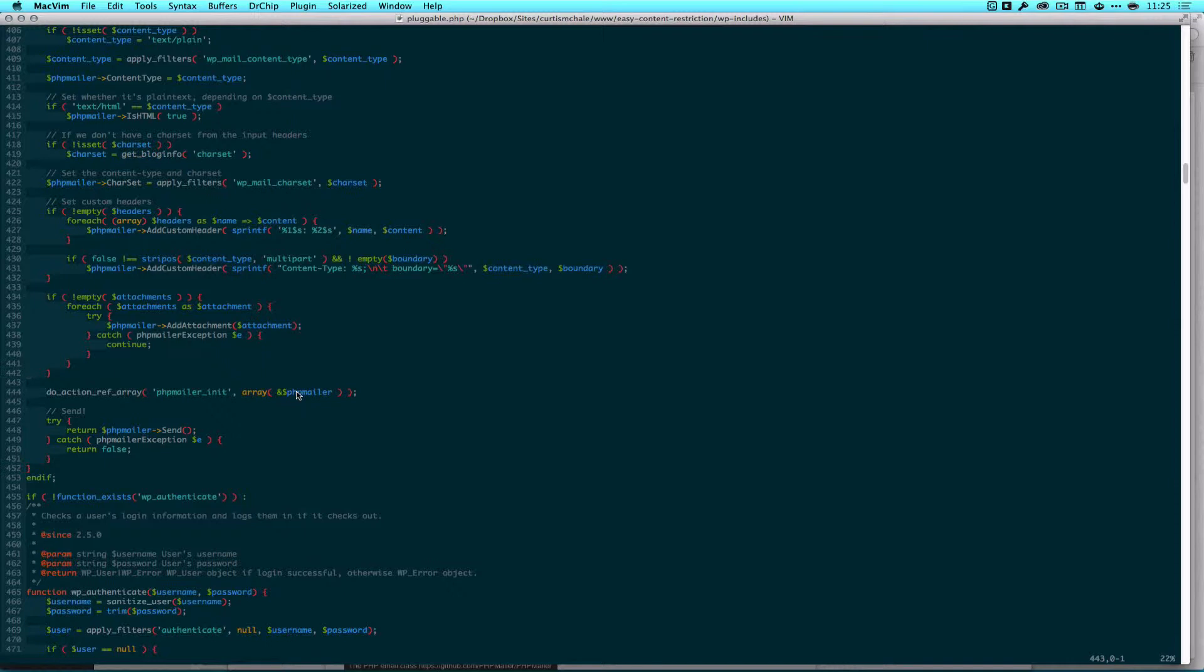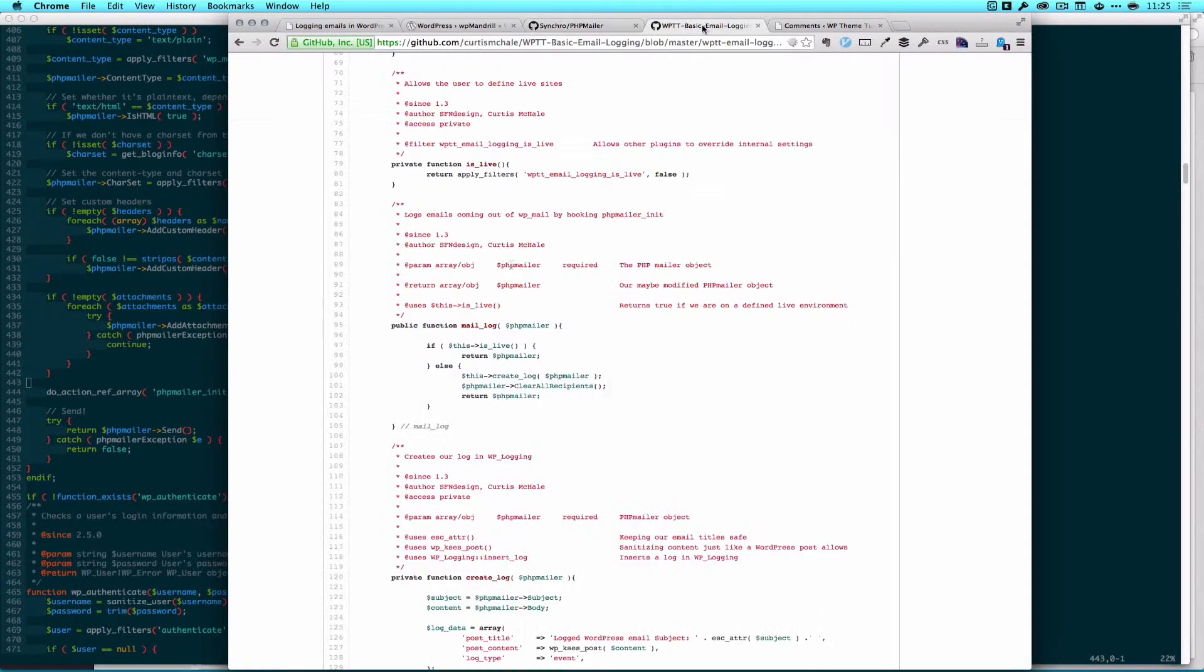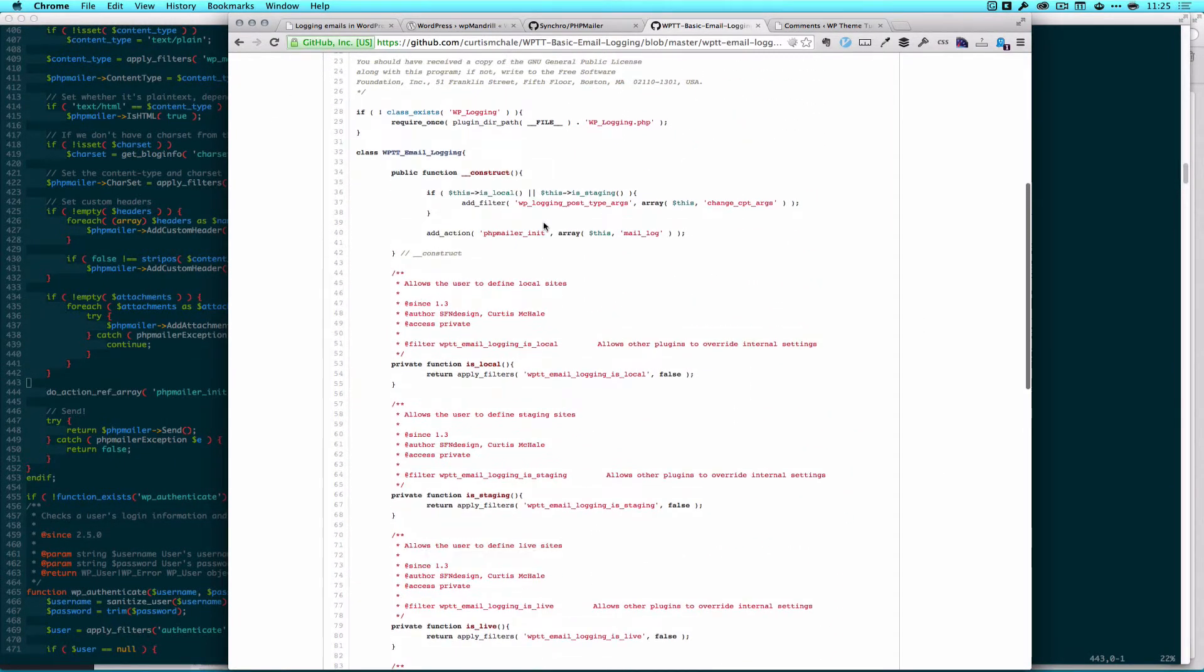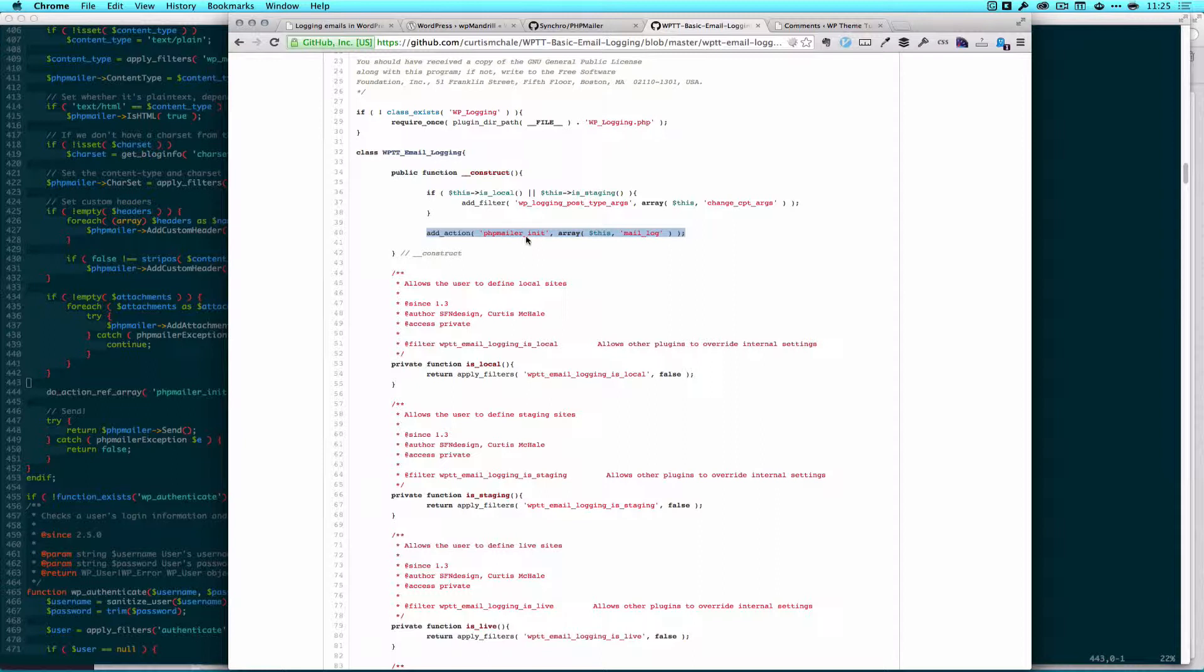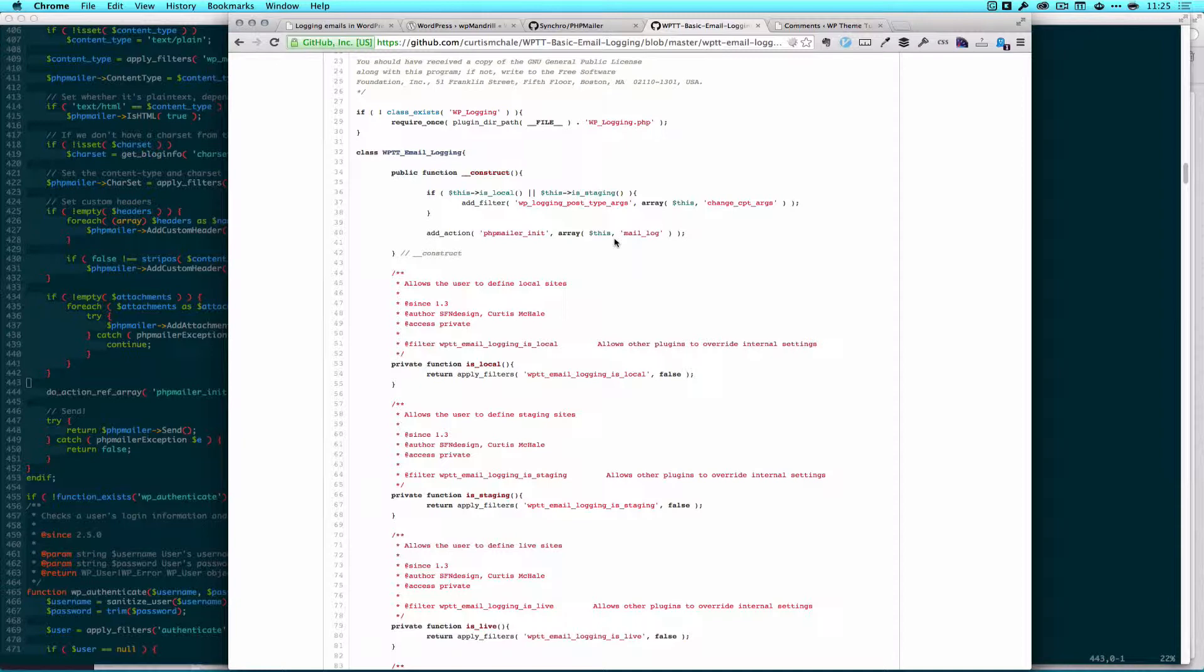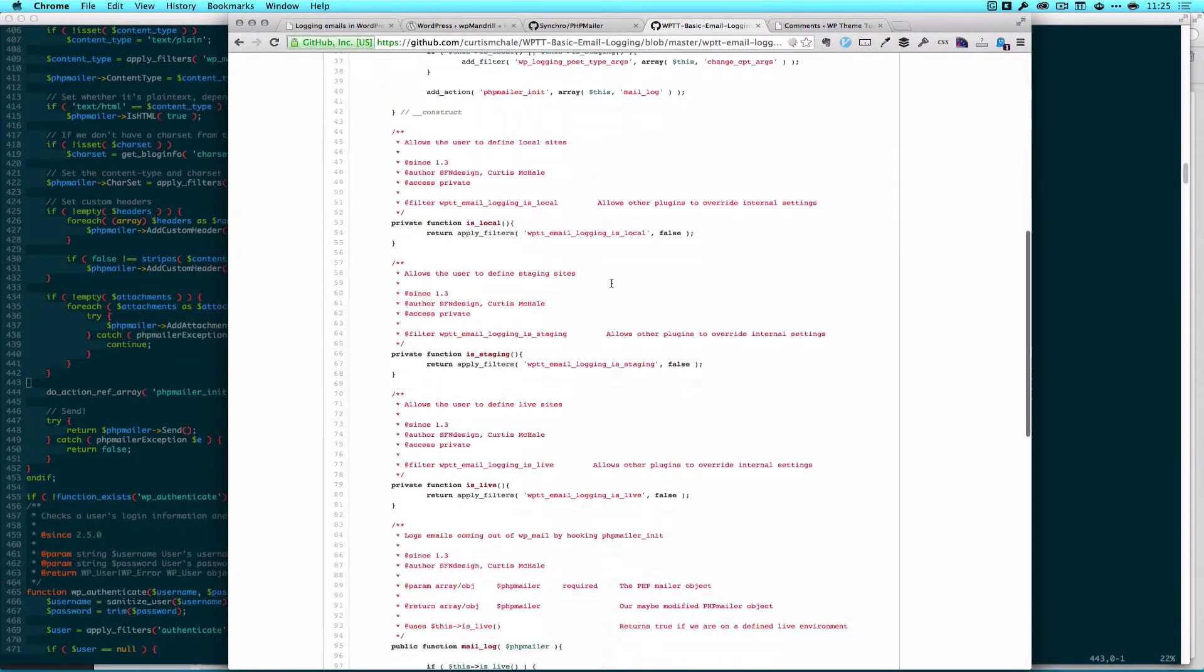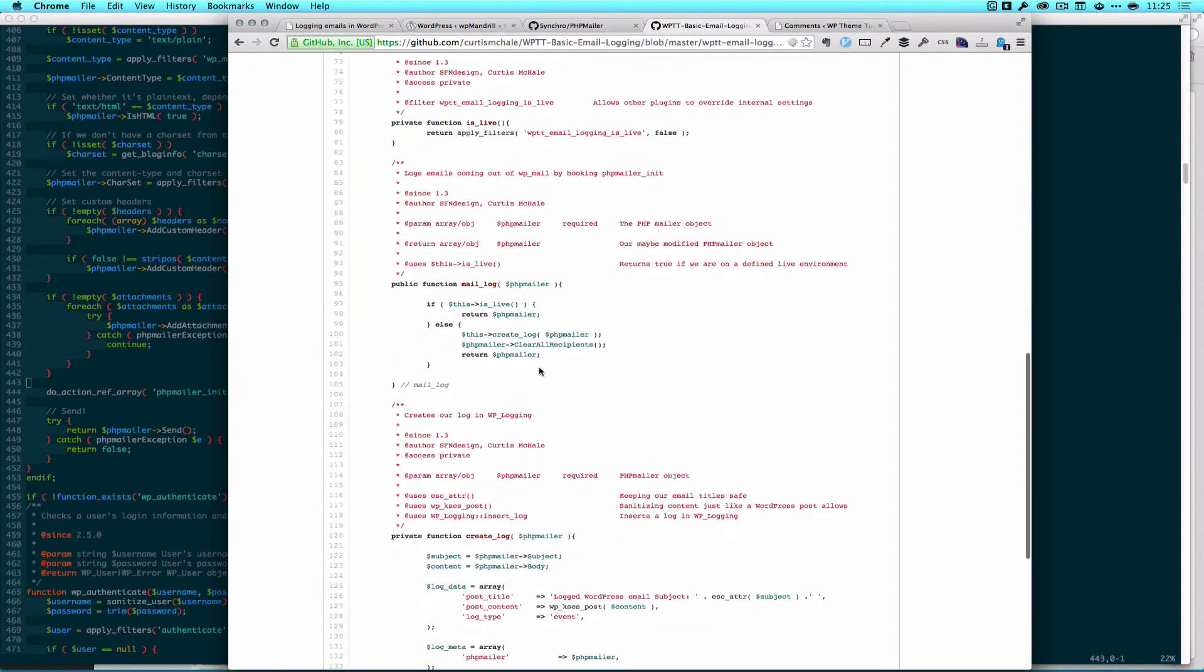So what I had to do was then find a way to capture this right here and then the next thing it does is try and send it for us. And what I ended up doing was this is a rewritten version of the plugin. I added my action on phpmailer init and you see there's is local and is staging. If you look at the readme for this plugin on GitHub it explains how those work so we're only doing some of this stuff if it is local or if it's a staging environment or if it's live.